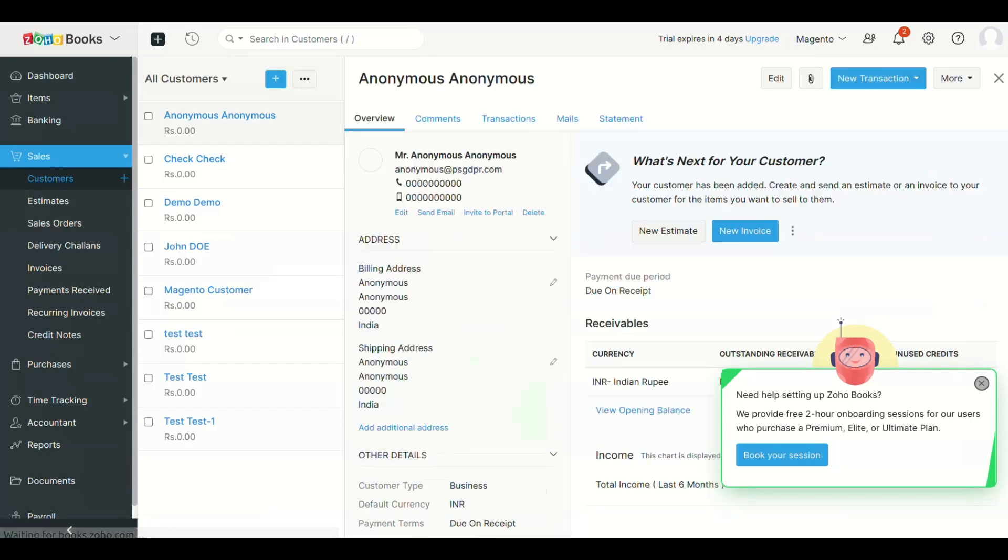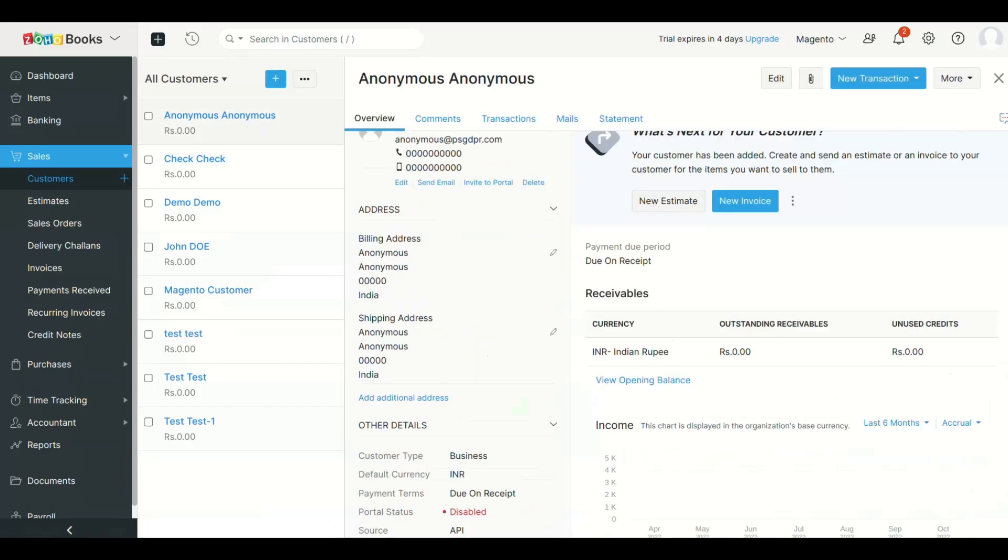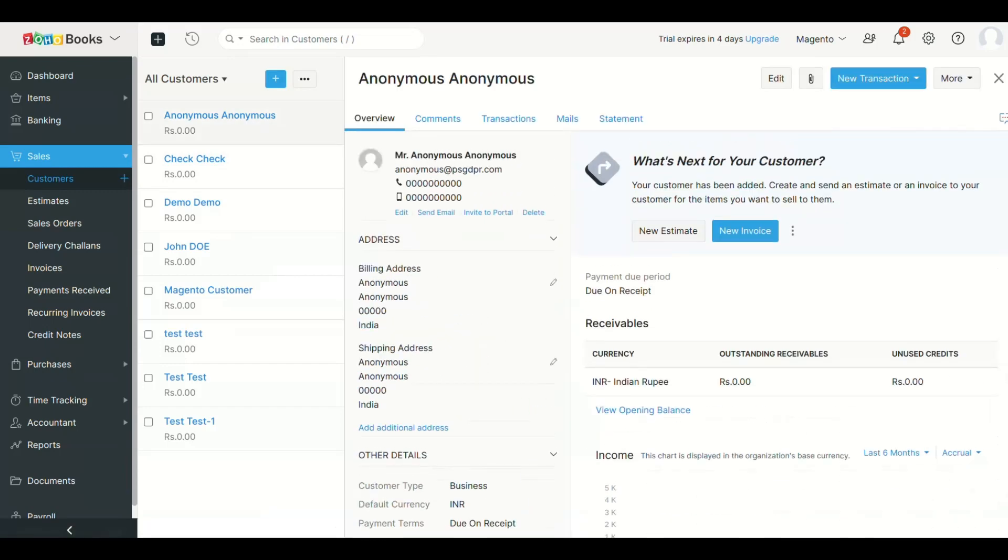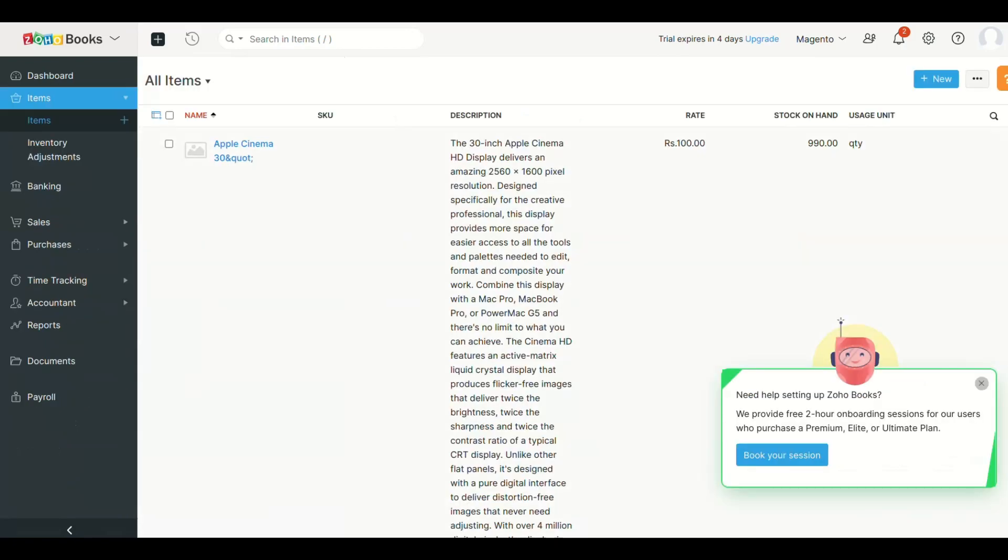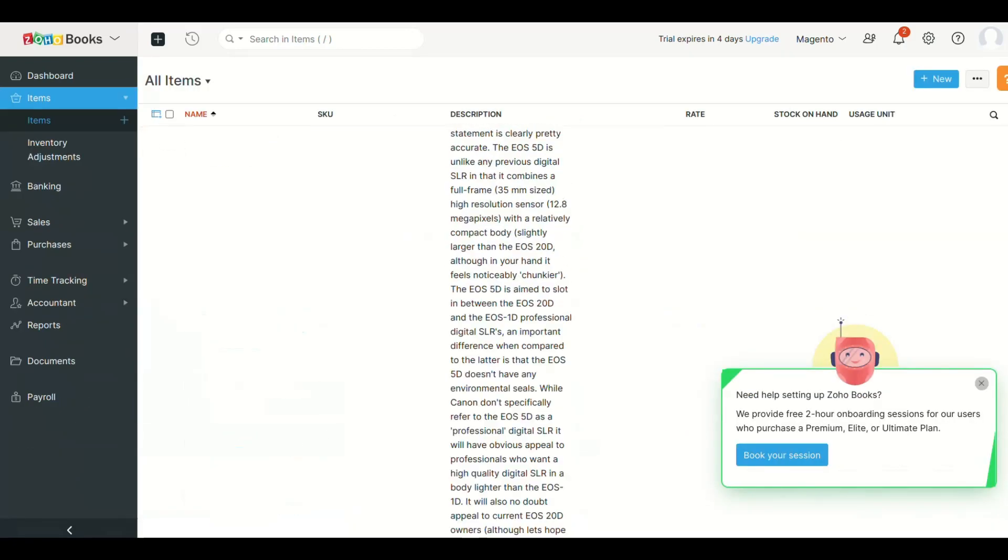You need to repeat same process for products and orders also. We have already synced them. Let's see the products and orders in Zoho Books.